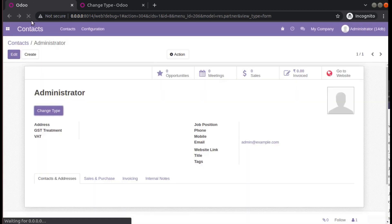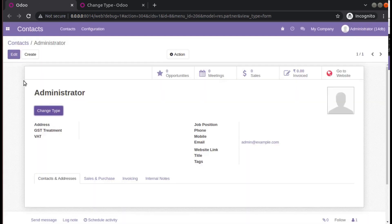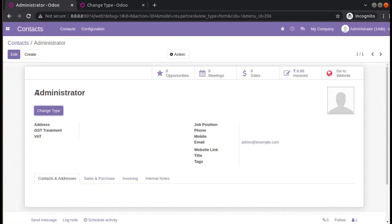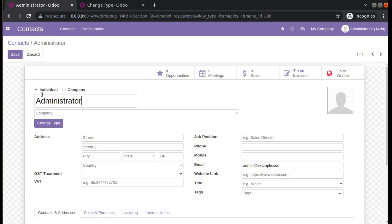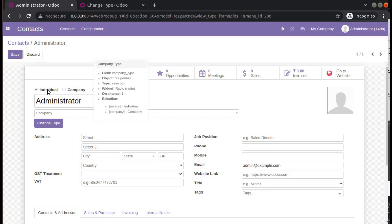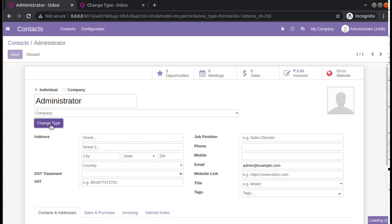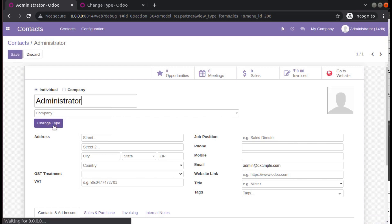You can see the button 'Change Type' has been added to the form. The current type of the administrator is individual. I'll click 'Change Type' — but it's not changed, so there is something wrong with the code.